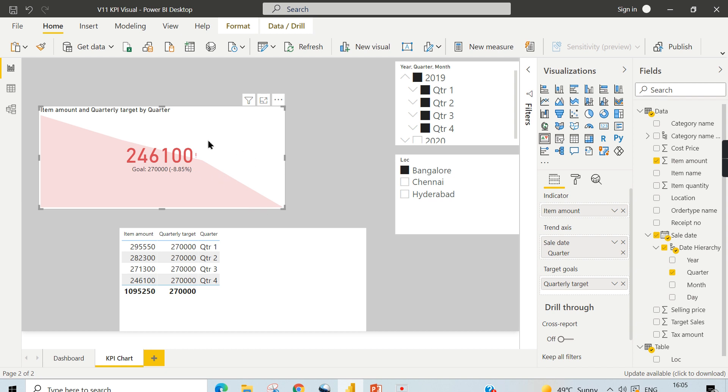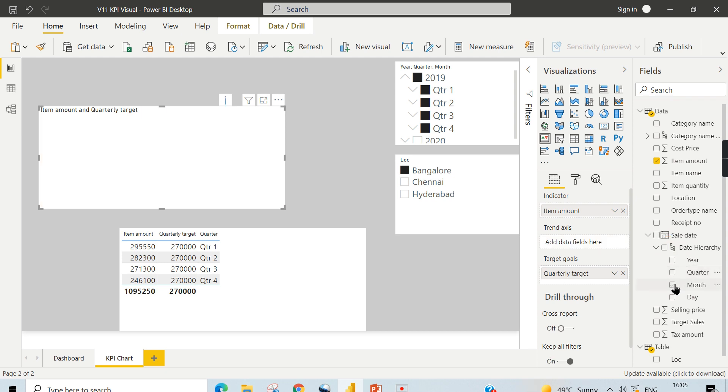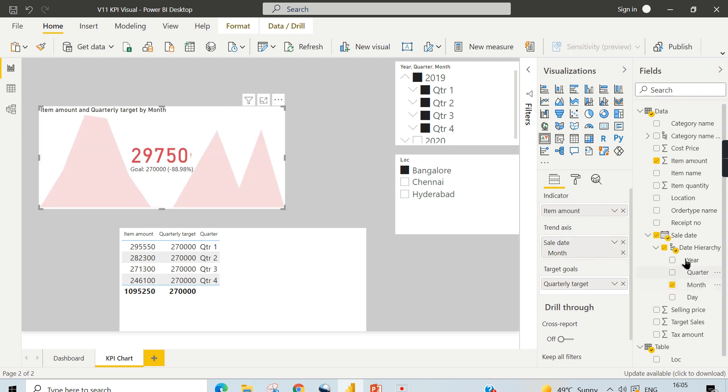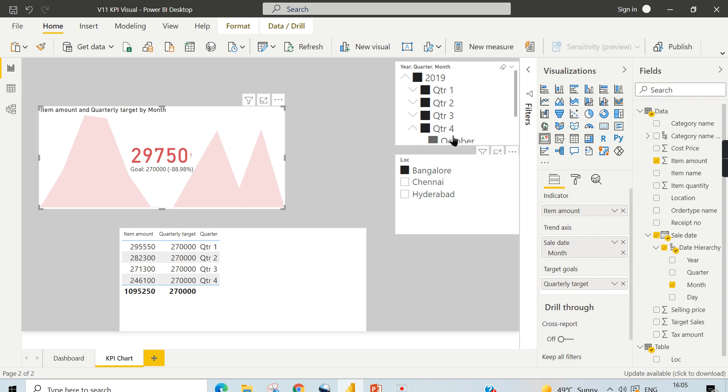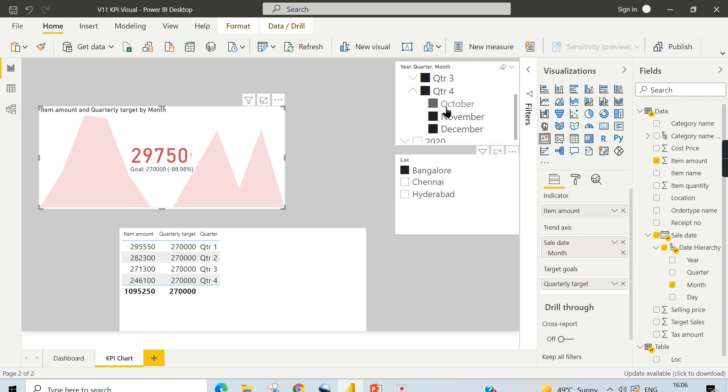This is what I said is so important. What happens when you use month level here? Let me use this one. Now you can see it is showing in quarter four the last month data. December data is 297,500, so that value is displayed against your goal. So you are setting the target at quarter level, and the trend axis if you use month, that will always give you a wrong result.